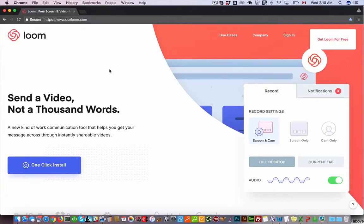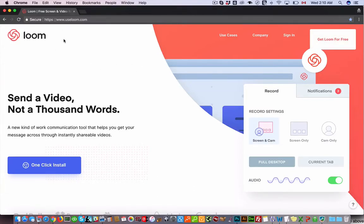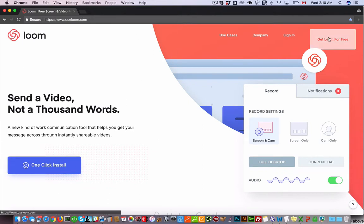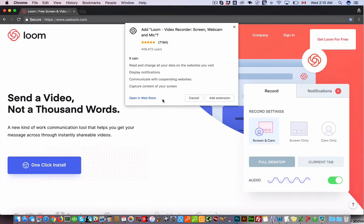In this video I'm going to show you how to install and use Loom. So you just go to useloom.com and then you can click one click install or just get Loom for free, whichever one of these.